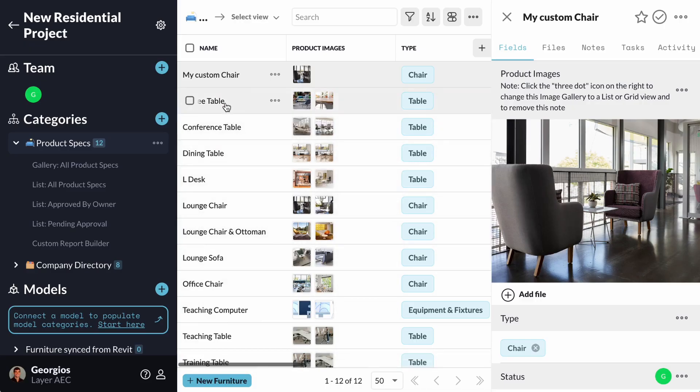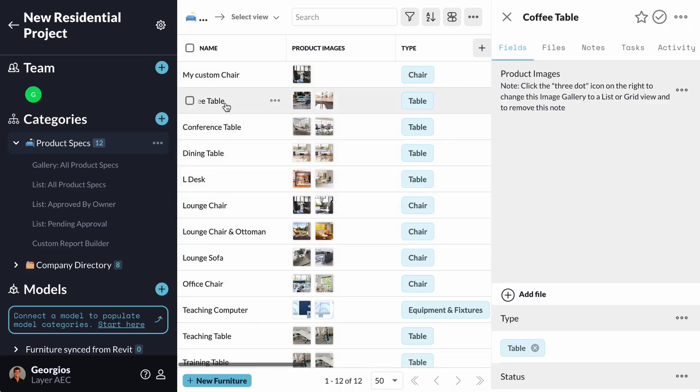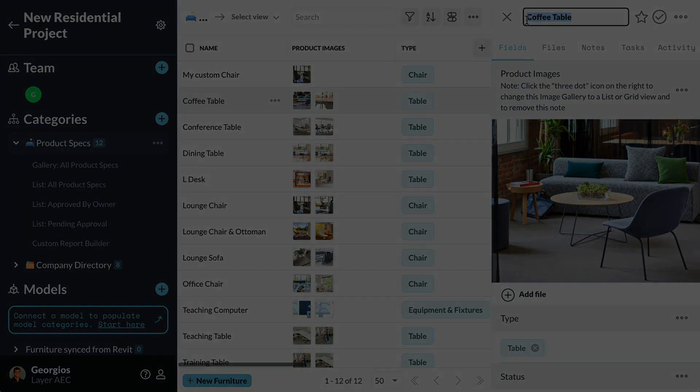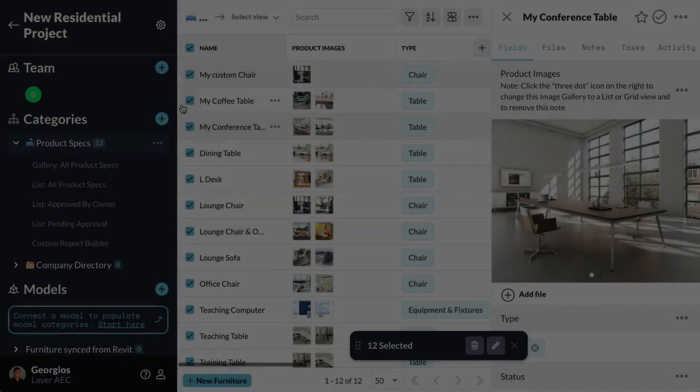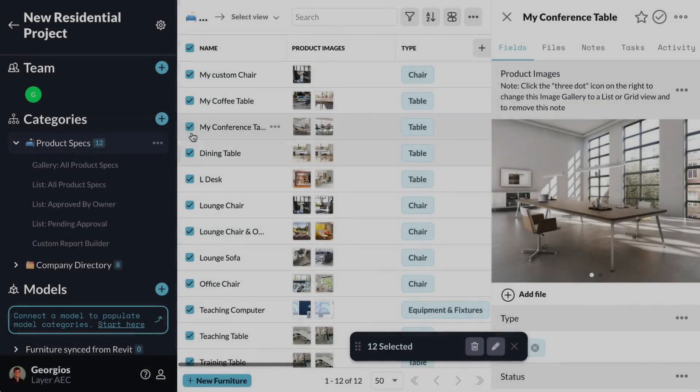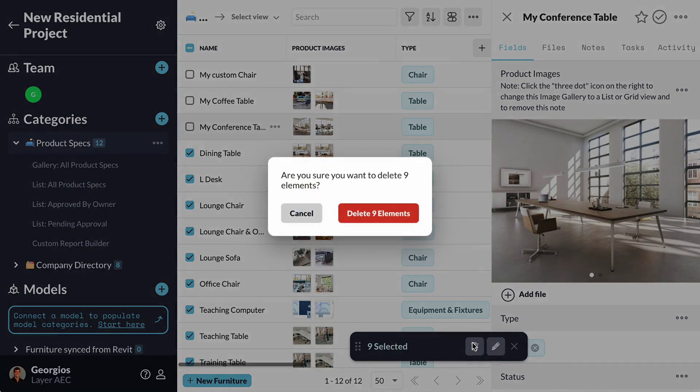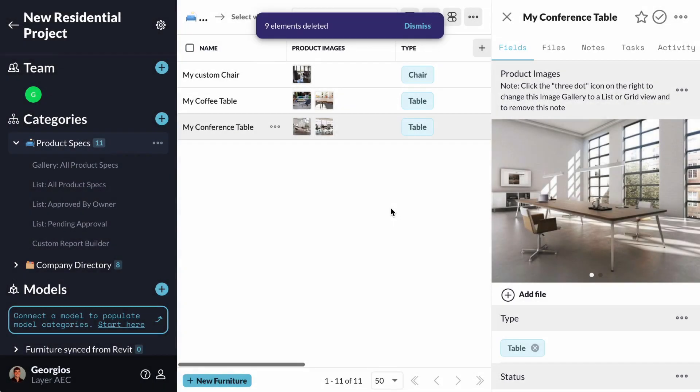I can keep updating the rest of the product specs from the template, or I can delete them and make new furniture elements so the fields are empty for me to complete.